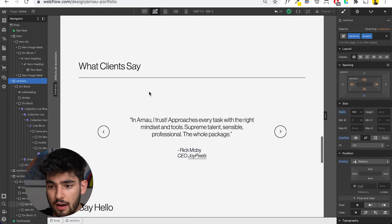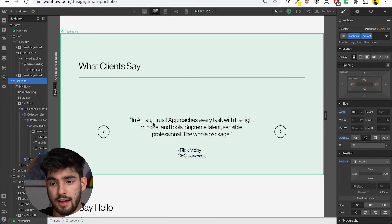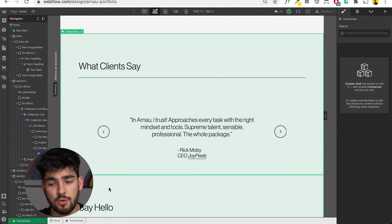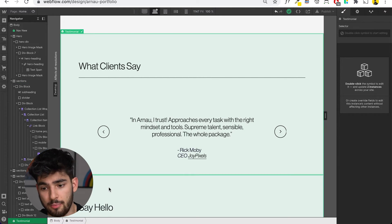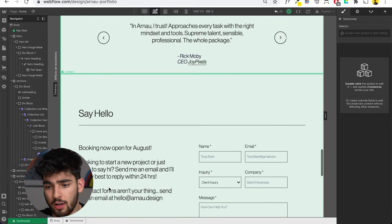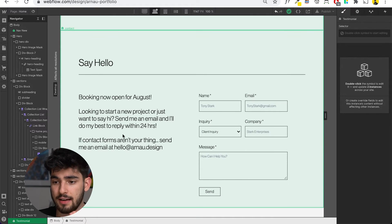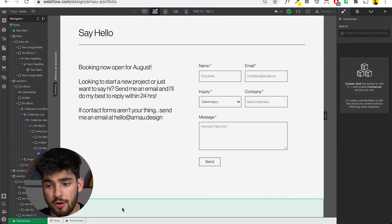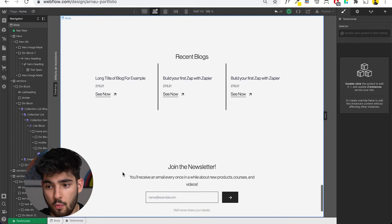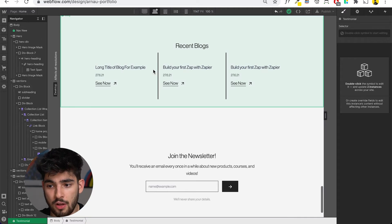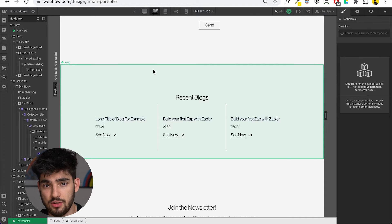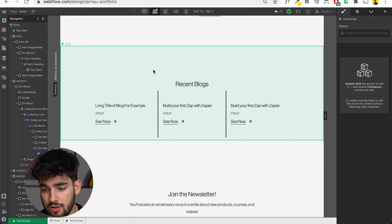So as you scroll down, you have this testimonial page. I decided to turn this into a symbol so that I can use it on my other pages as well. As we move further along, we have the contact and it's also a symbol. Pretty much everything you see going down will be a symbol, just so you can easily replicate it into other pages.